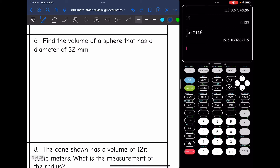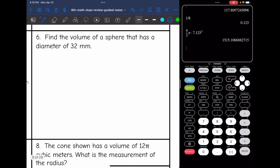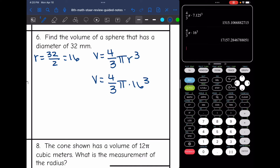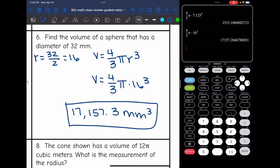Number six says find the volume of a sphere that has a diameter of 32. I only need the radius, which is half the diameter: 32 divided by 2 is 16. I plug into V equals four thirds pi R cubed — so four thirds times pi times 16 to the third power — using the fraction template, and I get 17,157.3 millimeters cubed.